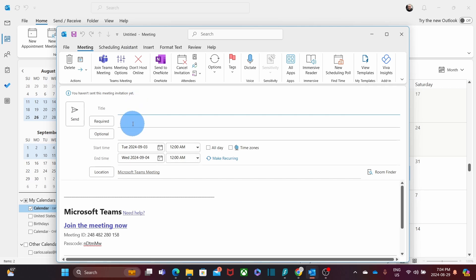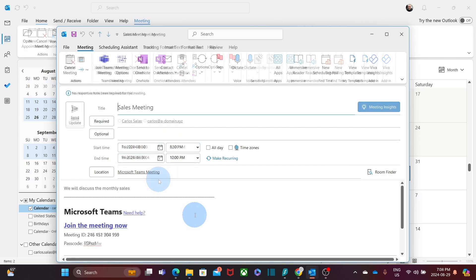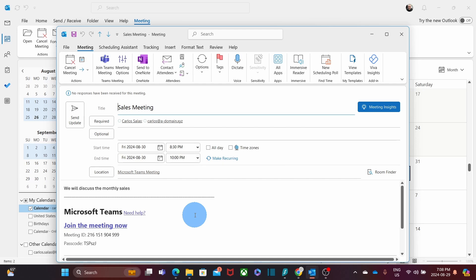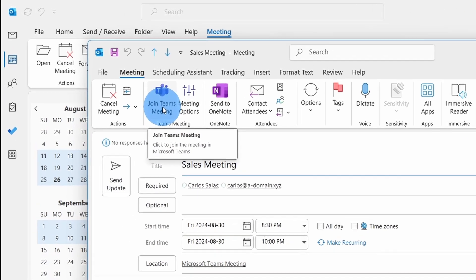The title, the people that is required, optional people for the meeting, the date and so on. When we open the invitation, we can also join the meeting by clicking here. Join Teams Meeting.